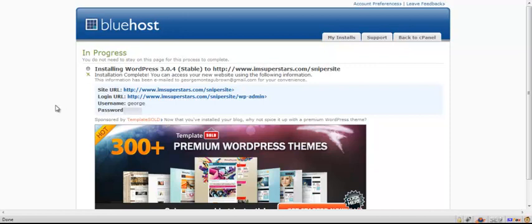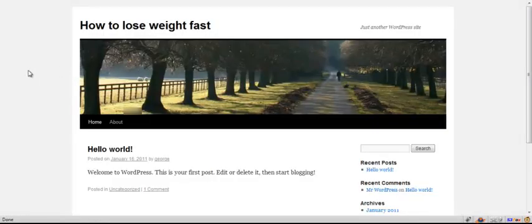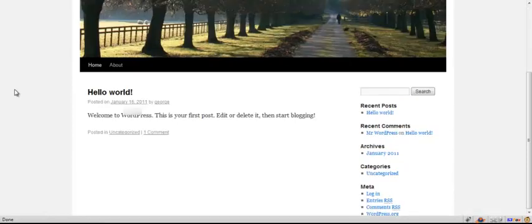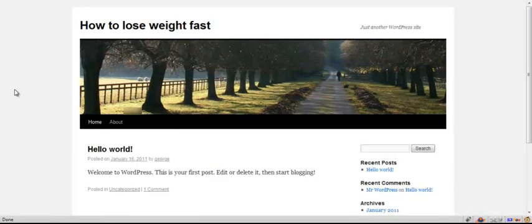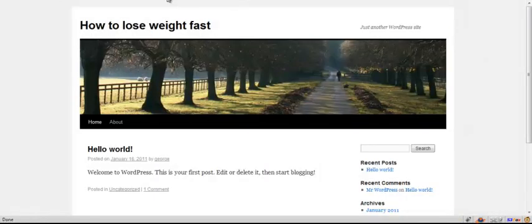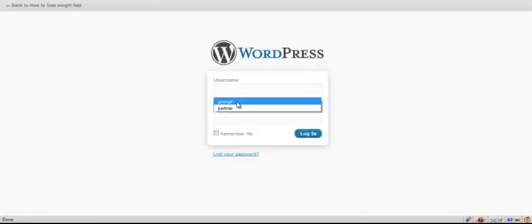You can see it's got a little bar there and it's installing WordPress onto the directory that we've named. Now you can see installation complete. If we go to this URL, you'll actually see the blog. There it is - our sniper site has been created. If we go into the login URL for every WordPress blog, it's just your blog/wp-admin.